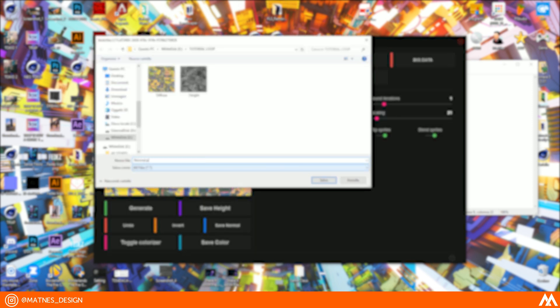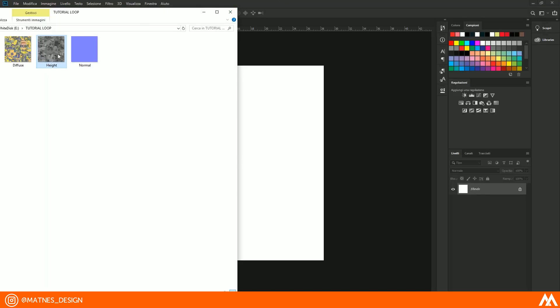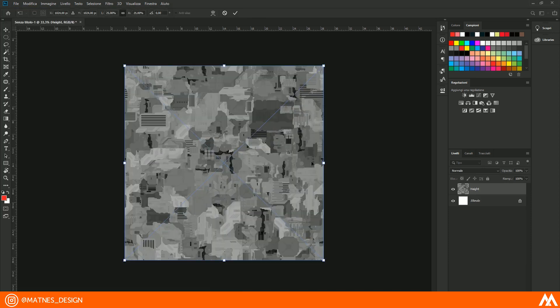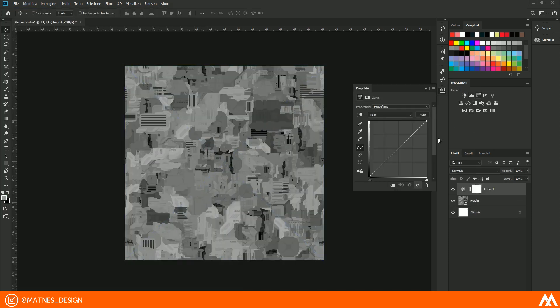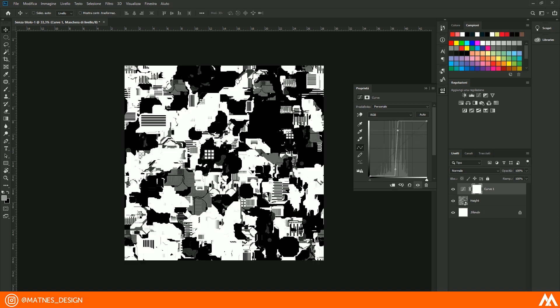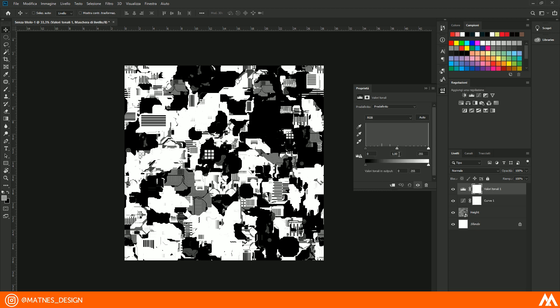We can now switch to Photoshop, which will allow us to create an alpha texture to add more details. Open the high map texture and play with the levels and curves like I do in order to get an image with only white and only black.